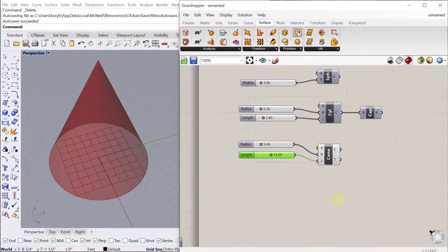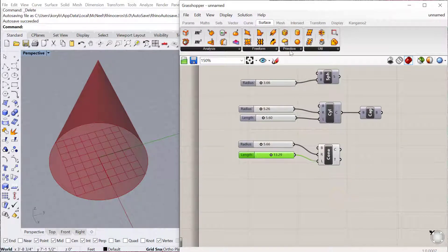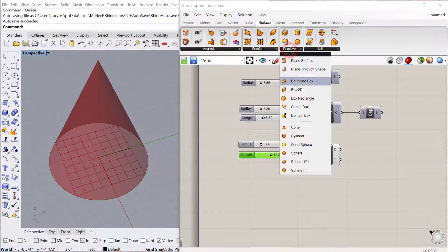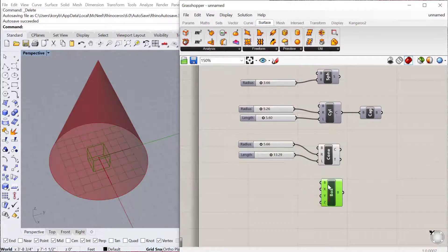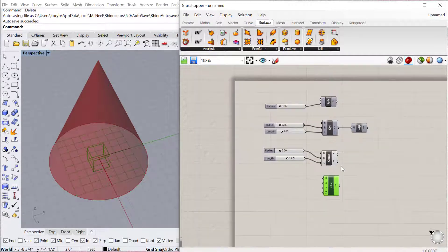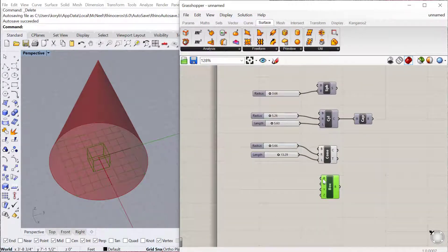The next one is the center box. So Surface Primitive Center Box, and this just makes a box. Again, the XY plane is the center or the base point.